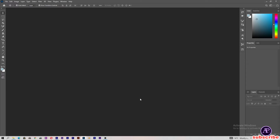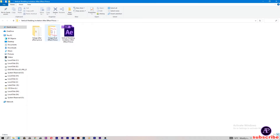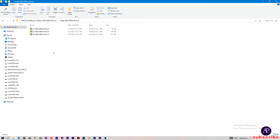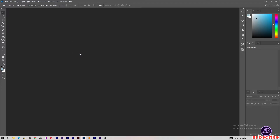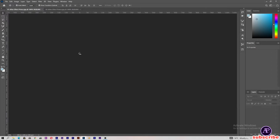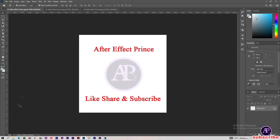My Photoshop is open here. Let's open the project folder — minimize Photoshop and open the project folder. Open the After Effects image prints and then drag and drop these images into Photoshop. Let's replace these images with couple images.